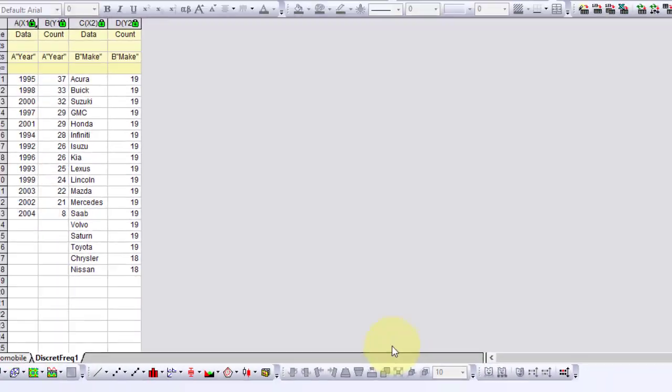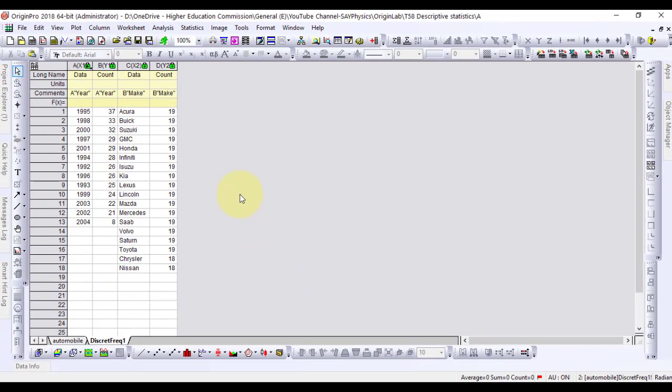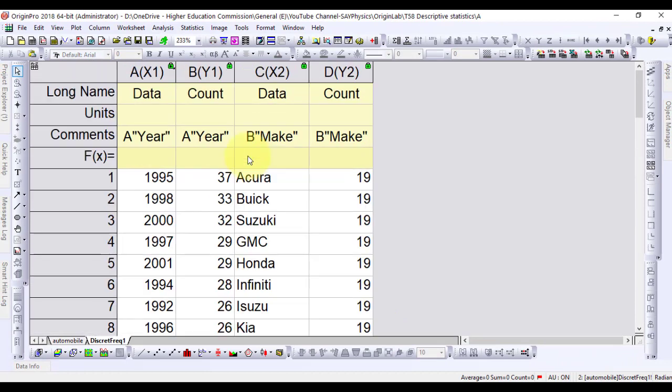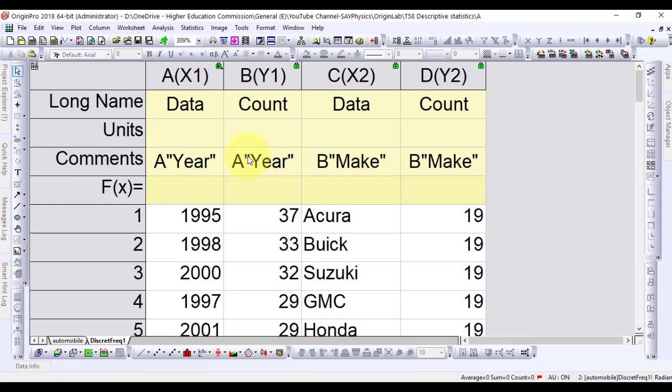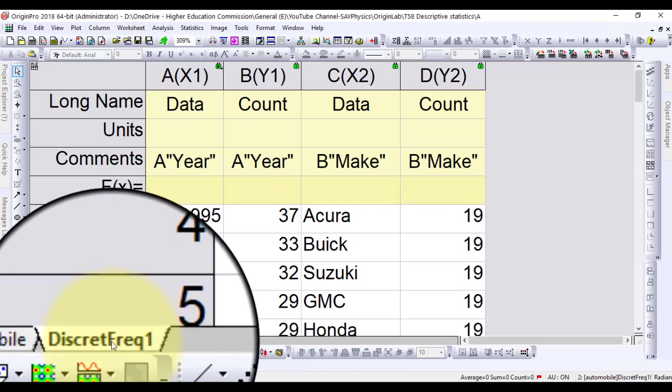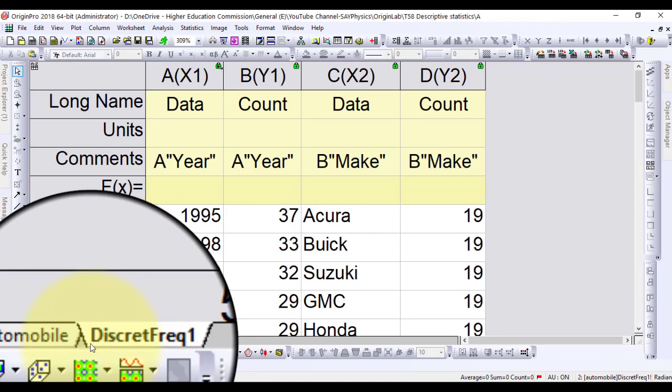The resultant worksheet discrete frequency 1 displays data and its counts for automobile, year and make respectively.